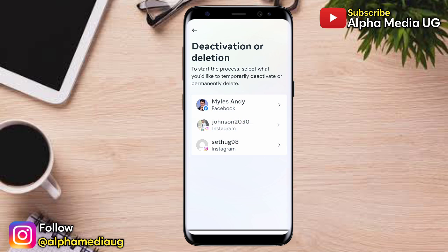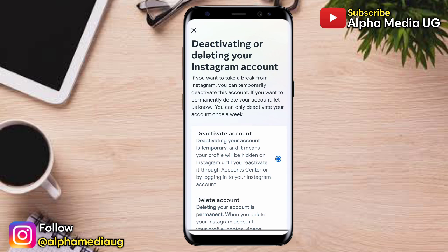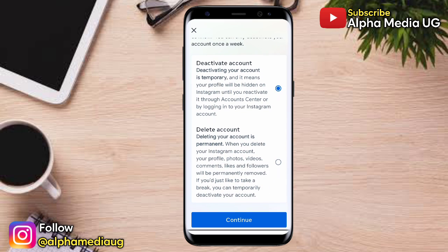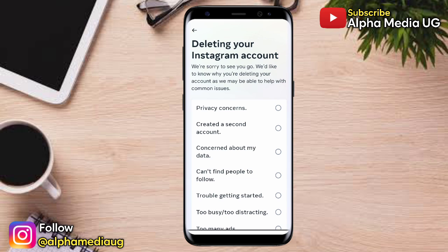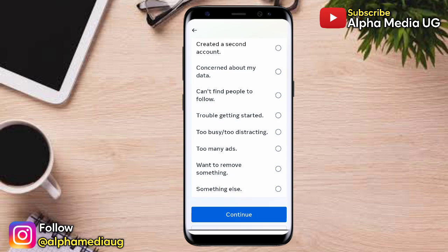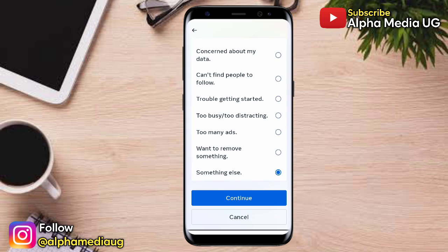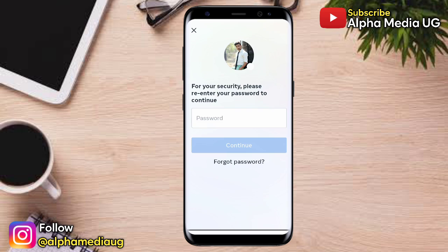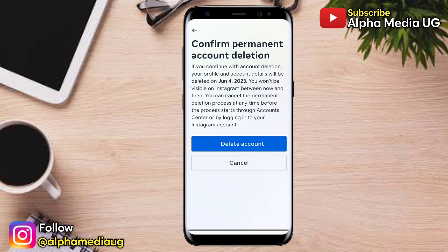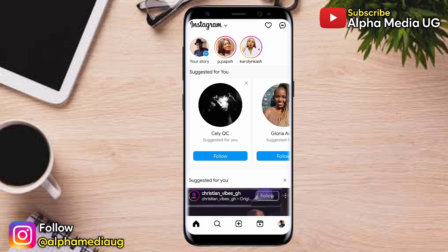Select the account that is already linked, then continue. If you want to deactivate, choose the first option; for deleting, choose the second option, then continue. For the reason, scroll down and choose something else, then continue. You'll be prompted to enter your Instagram password, then continue — and that way you will be able to delete your Instagram account. That completes the first method.